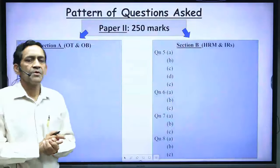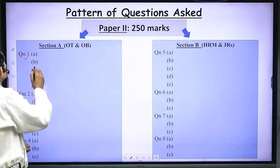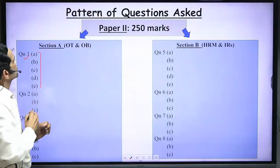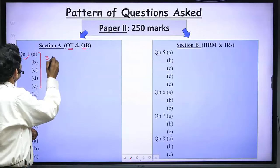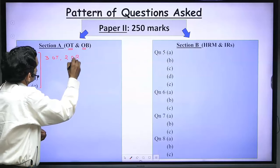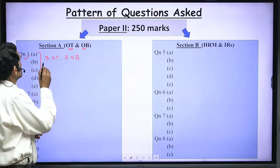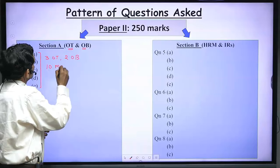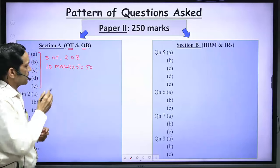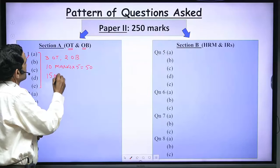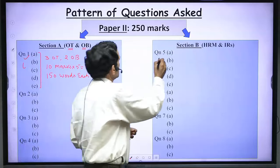In Paper 2, just like Paper 1, eight questions are asked. Question number 1 is compulsory with five short notes — around three short notes from Organization Theory and two short notes from Organization Behavior. Each short note is 10 marks, so 10 multiplied by 5 equals 50 marks. You have to answer each short note in around 150 words, and question number 5 is also compulsory.